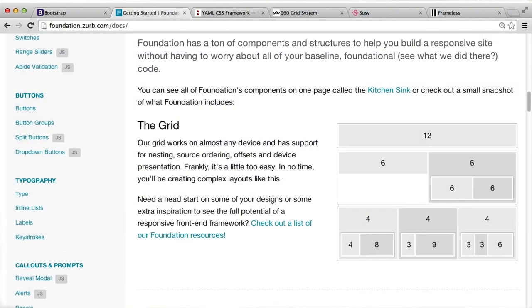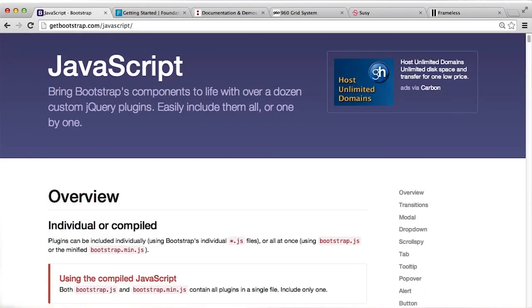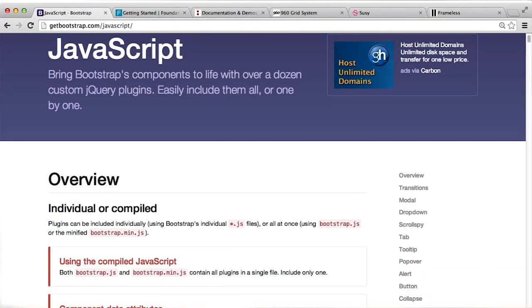You'll find everything from responsive grid systems and nice looking buttons, to JavaScript modules for interactive elements like drop down menus and carousels.